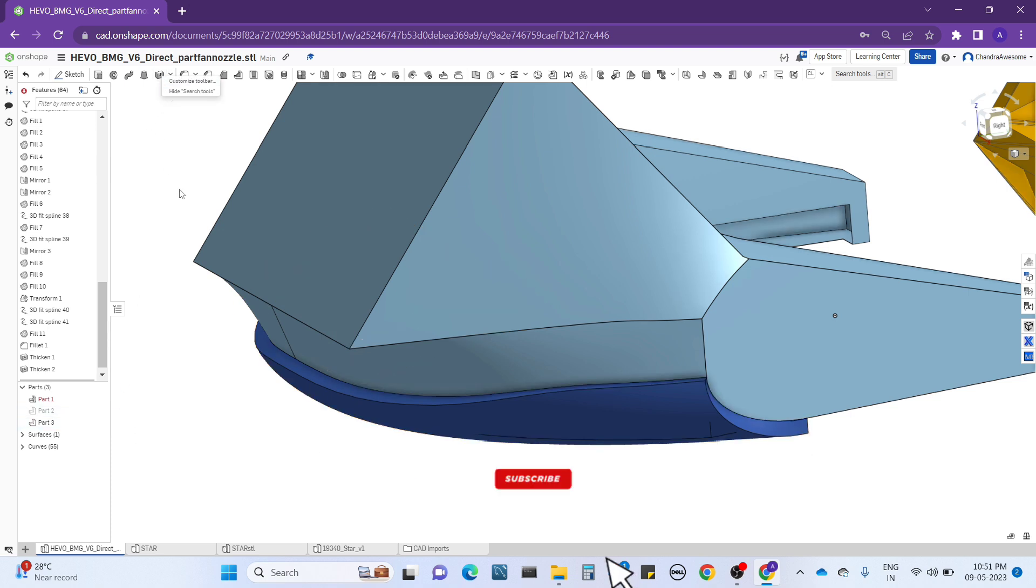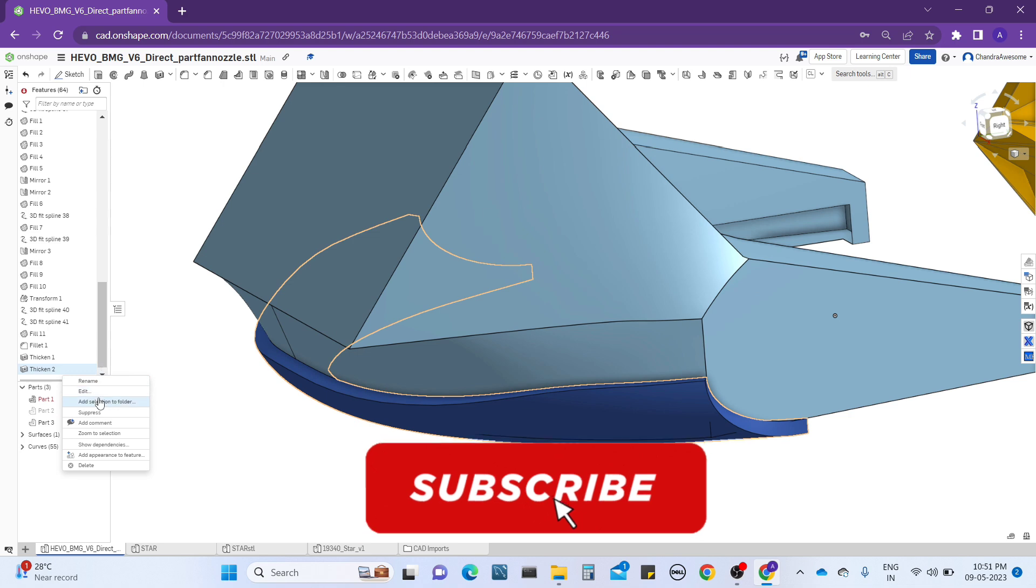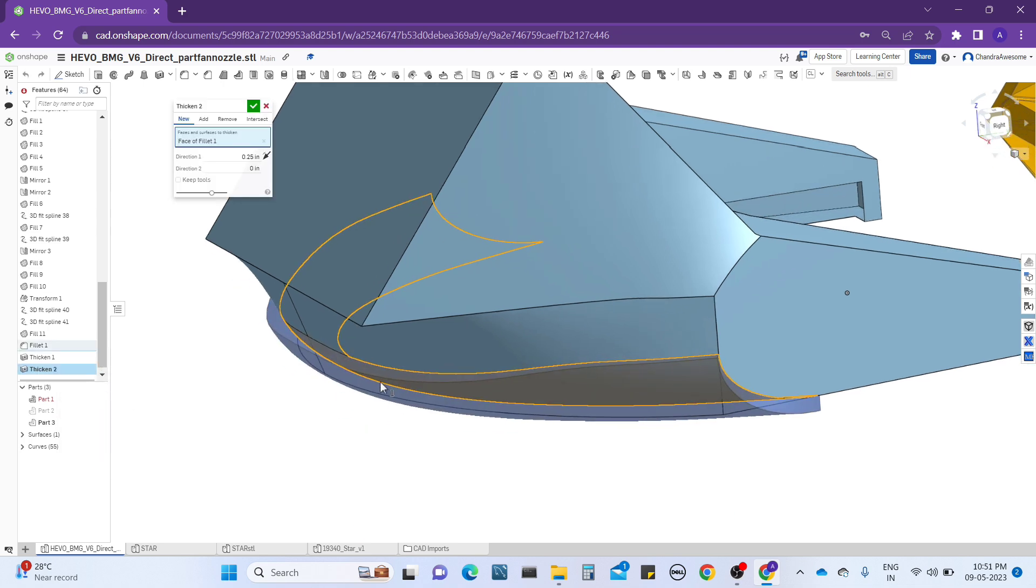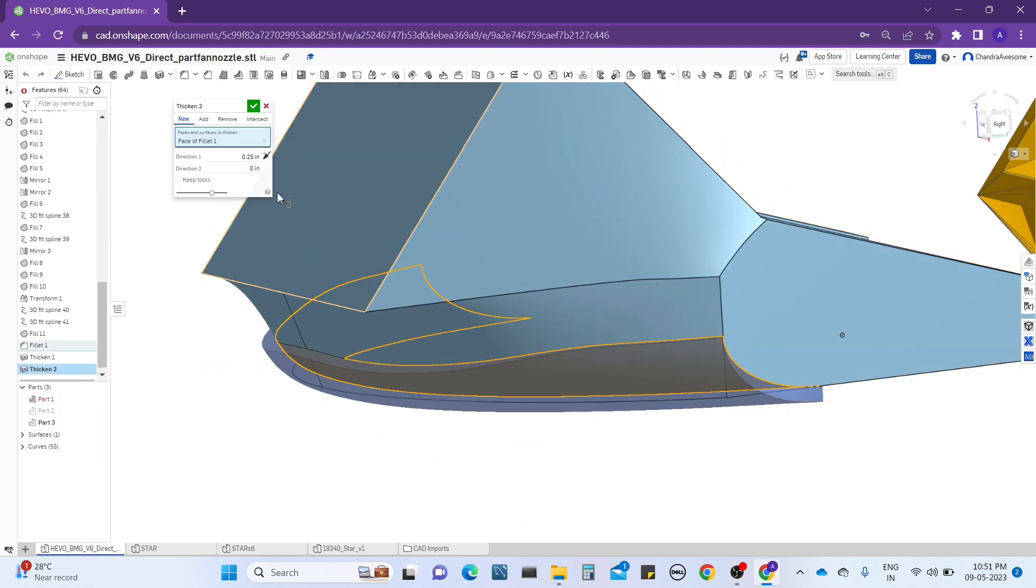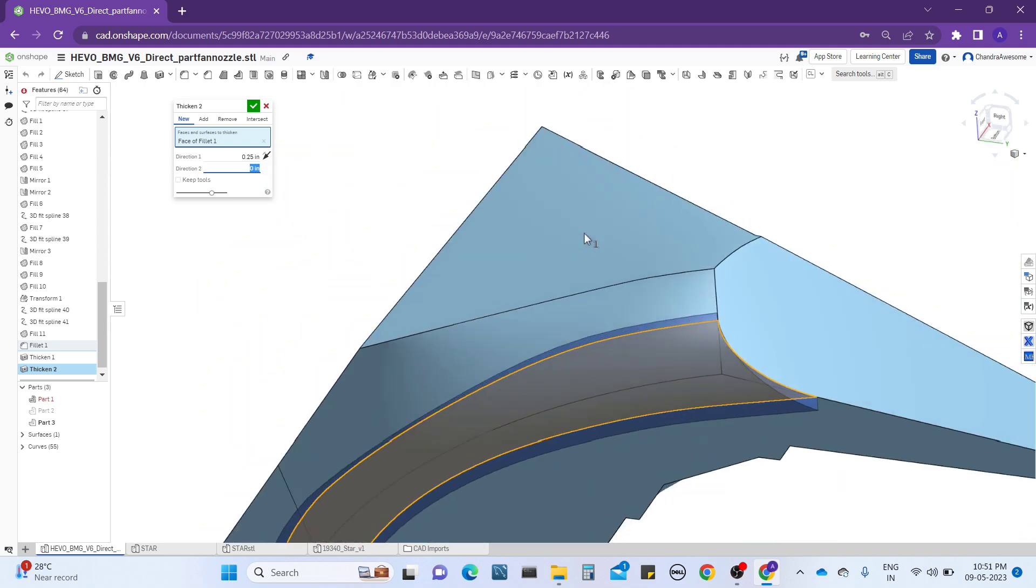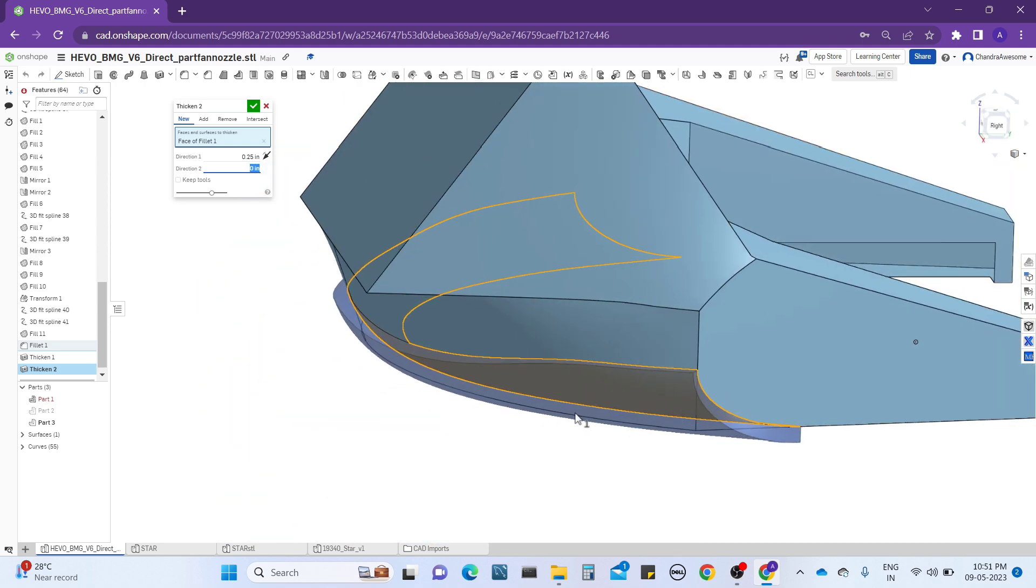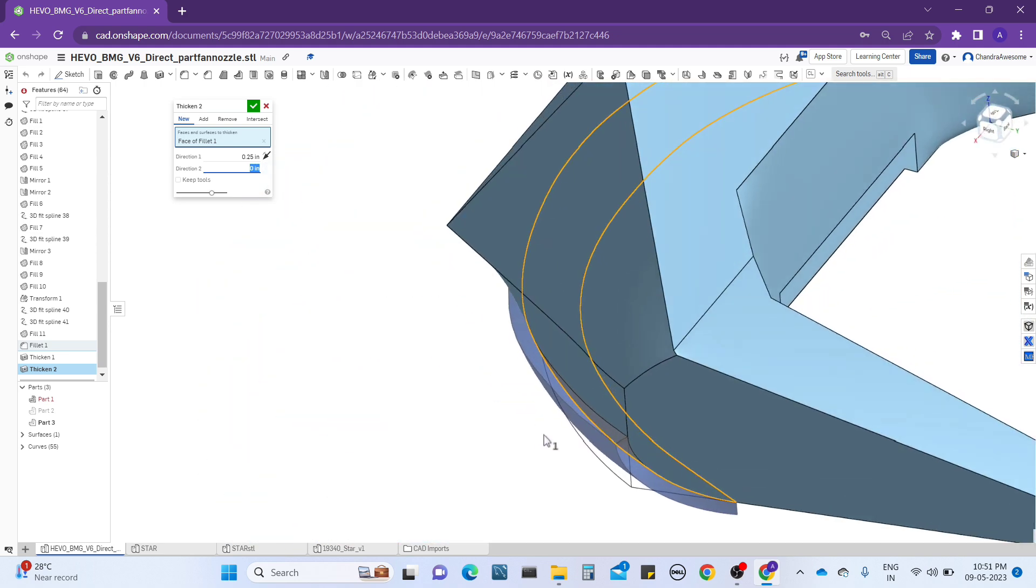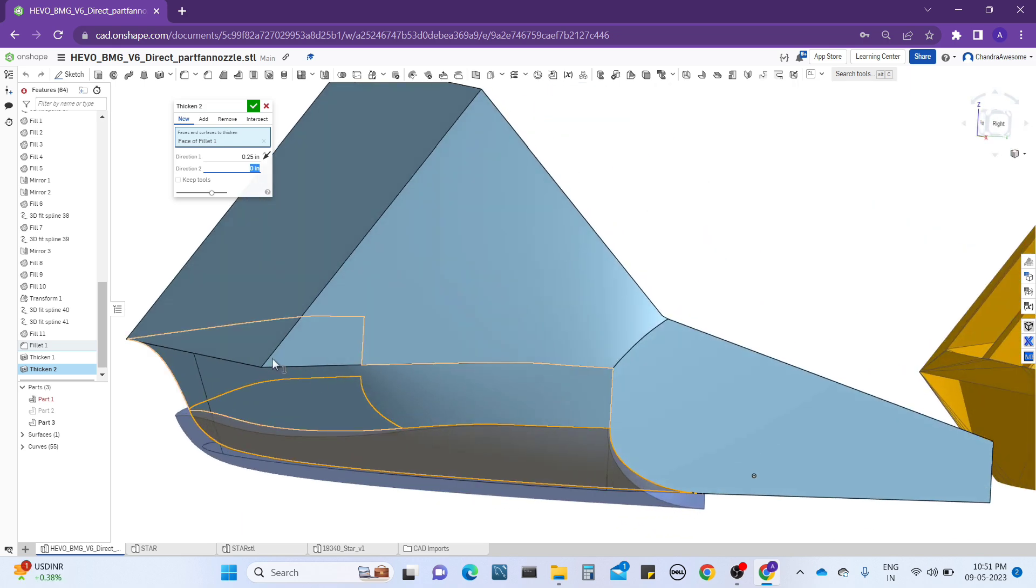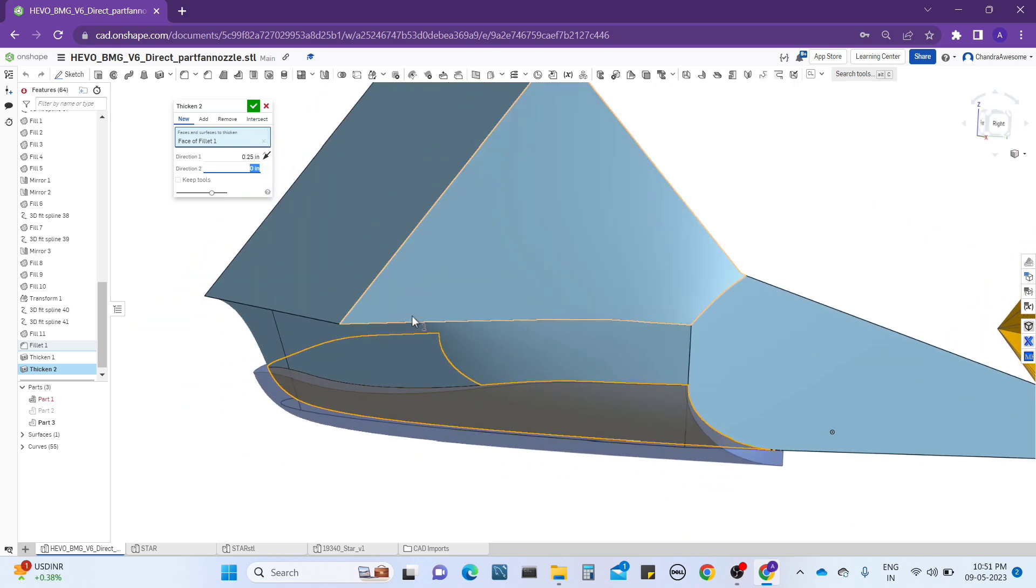That is the advantage of the thickness tool. You can use both directions, and as well as in extrude also you can use both directions. That is the use of the thickness tool advantage.